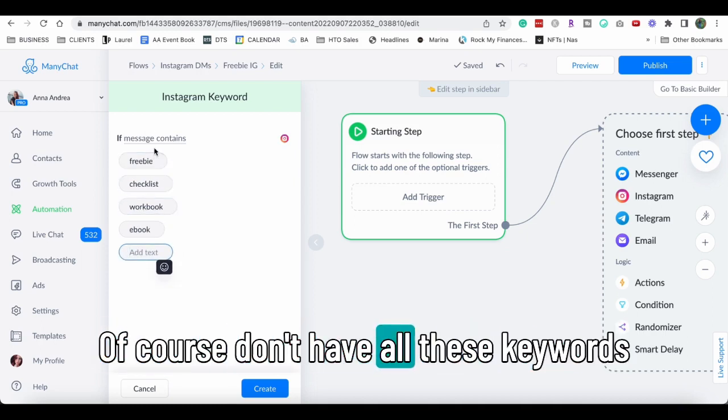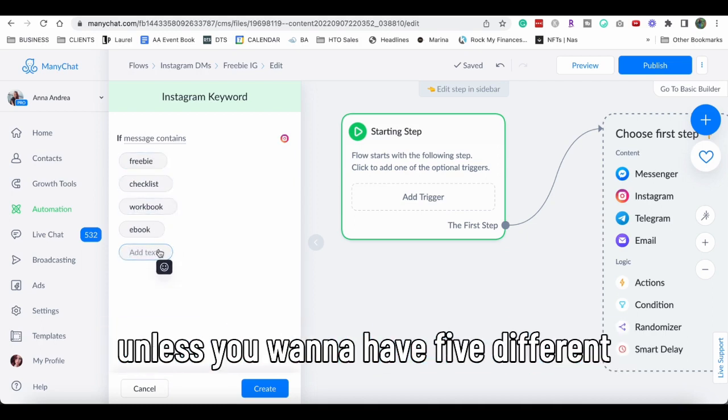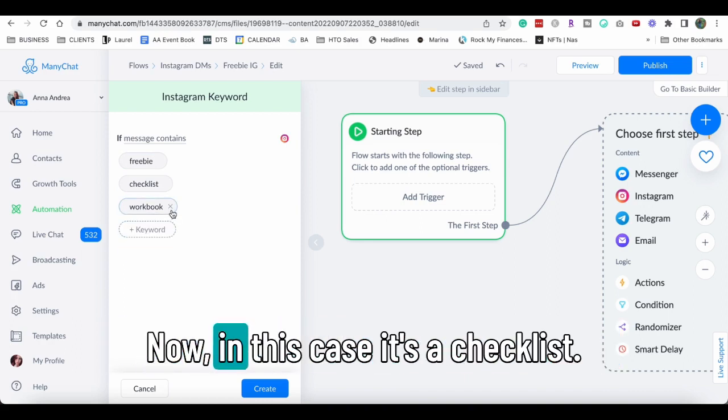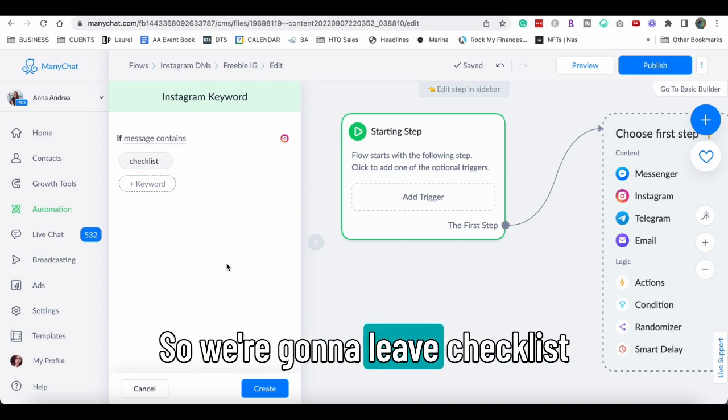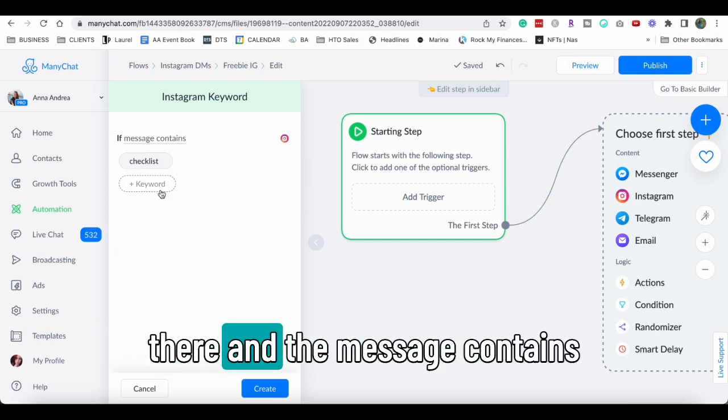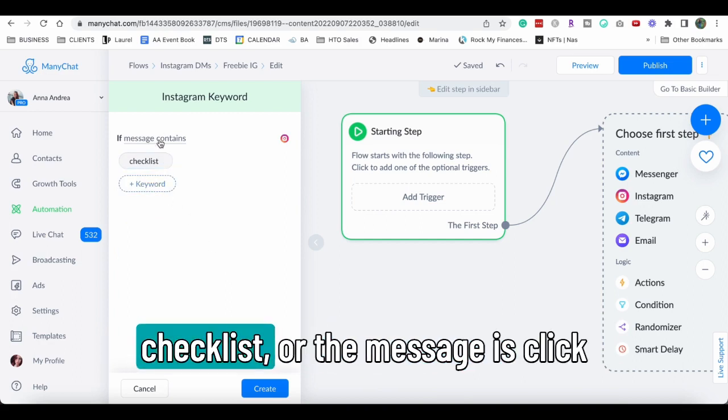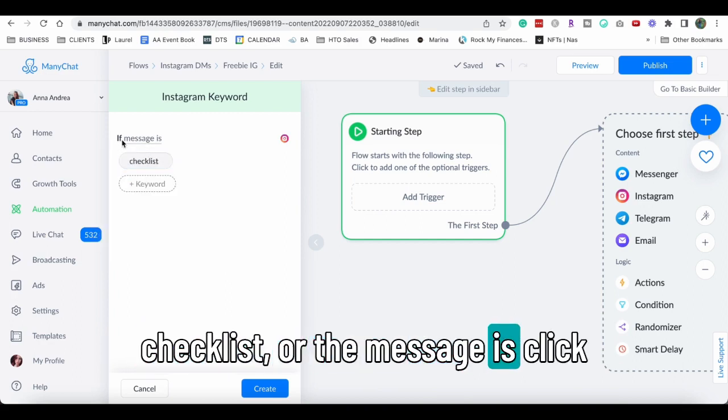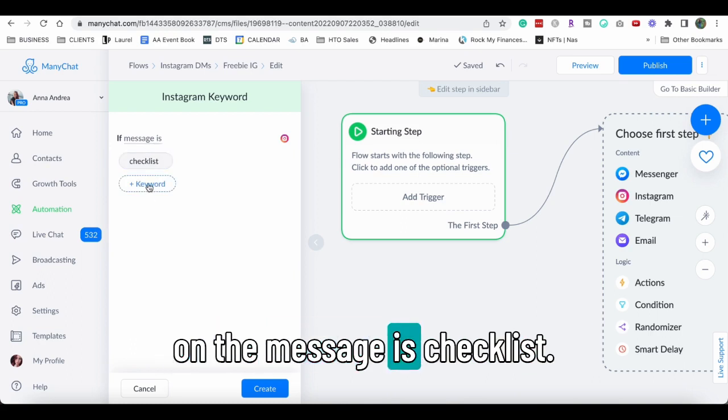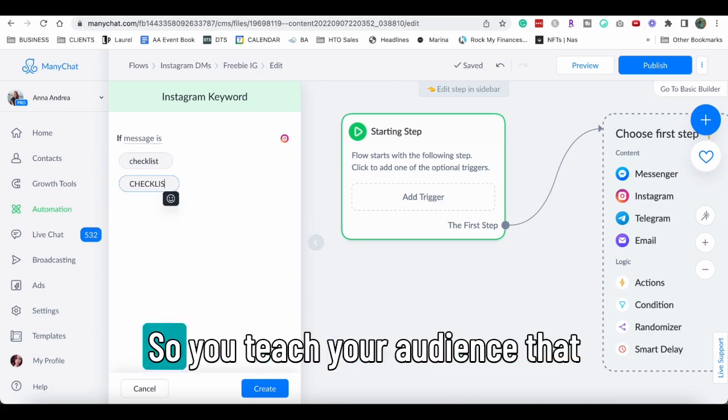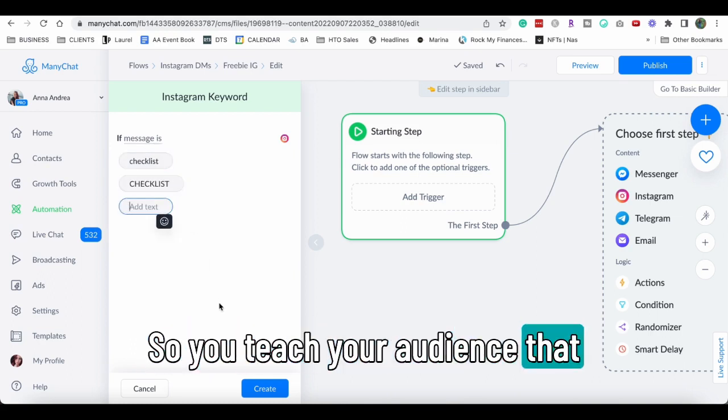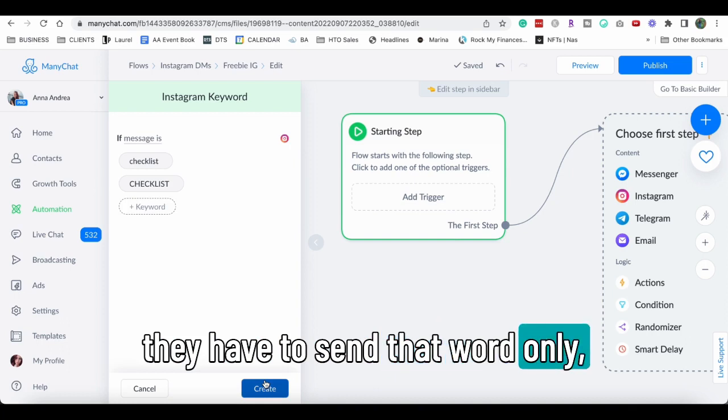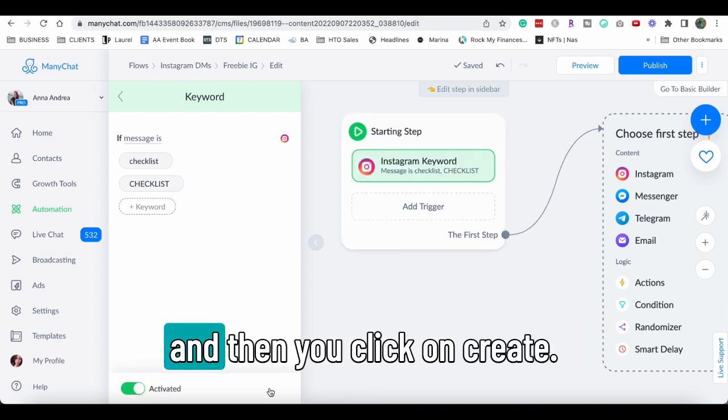Of course, don't have all these keywords unless you want to have five different keywords to send the same message. Now in this case, it's a checklist. So we're gonna leave checklist there and the message contains checklist or the message is. Click on the message is checklist. So you teach your audience that they have to send that word only and then you click on create.